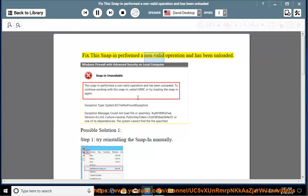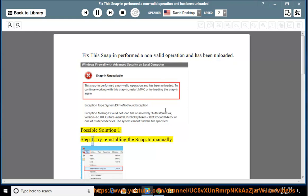Fix this: Snap-in performed a non-valid operation and has been unloaded. Possible Solution 1.